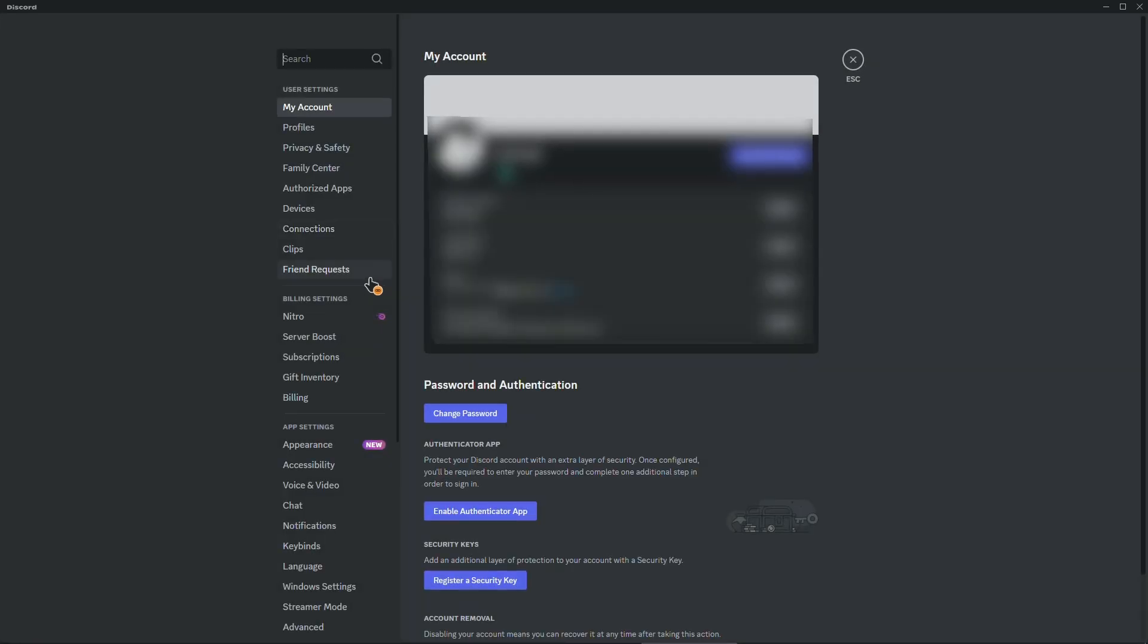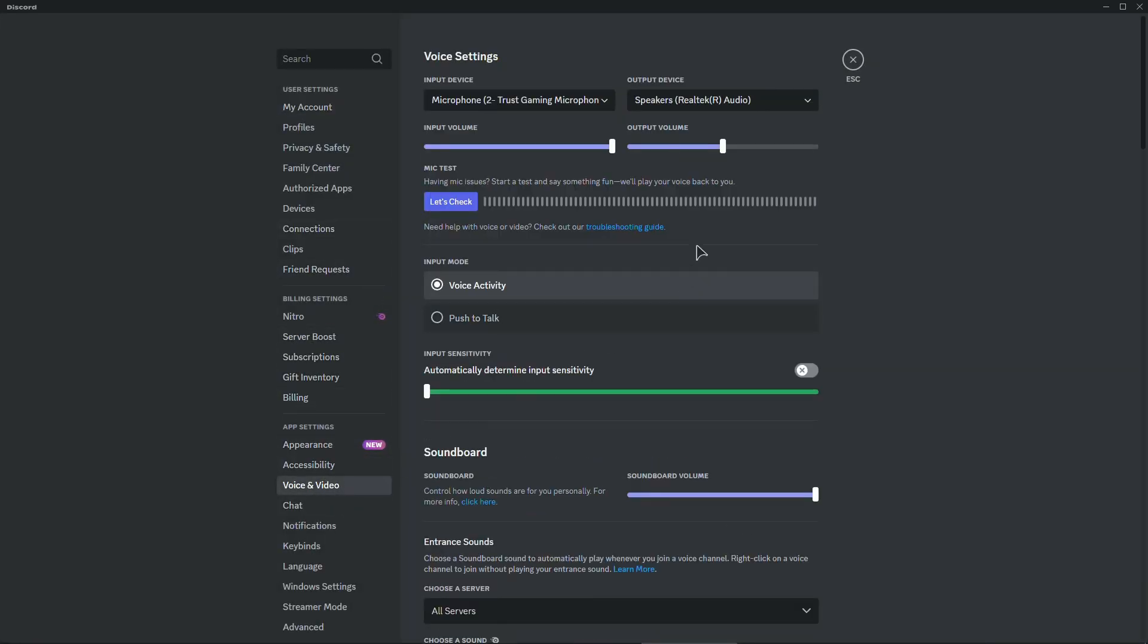Now after that go to your voice and video and in here make sure to select the appropriate and proper input device.